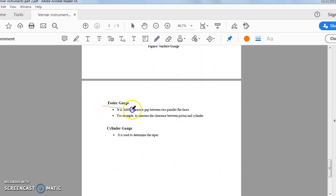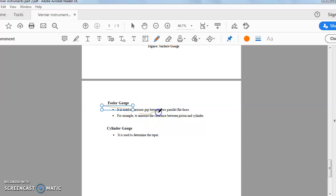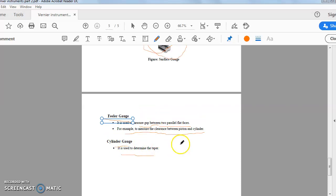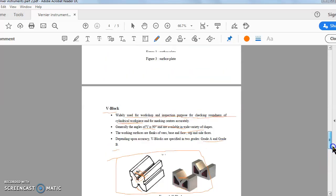Now filler gauge. Filler gauge is the metrology inspection gauge that is used to check the gap, to measure the gap between the two parallel flat faces. For example, to measure the clearance between piston and cylinder. So filler gauge is the gap between two flat faces. Cylindrical gauge. This is used to determine the taper, to measure the taper. This is a cylindrical gauge. Up to this.